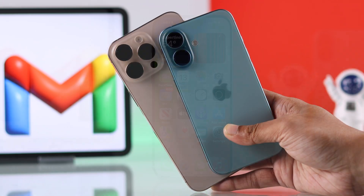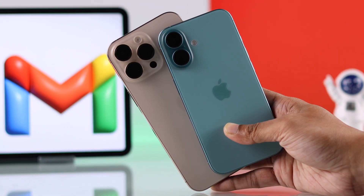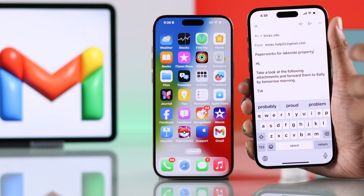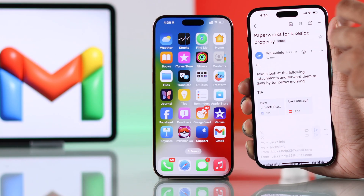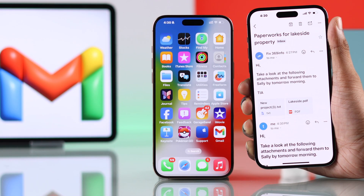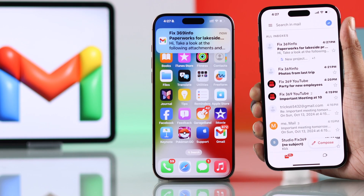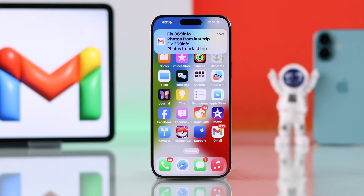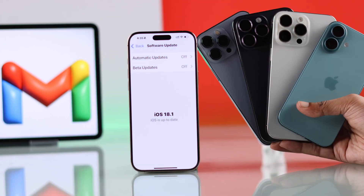If your iPhone 16, 16 Pro, Max, or Plus Gmail notification is not working, it's not showing preview, or Gmail is not pushing notifications to iPhone's Mail or Gmail app, then let me show you the guaranteed way to fix Gmail notification not working on any iPhone running on iOS 18.